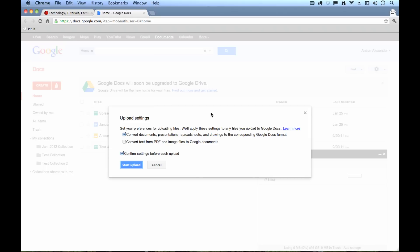And to be honest, when I usually upload documents to Google Docs, I do convert them because I compose my documents in Google Docs. I do all my editing in Google Docs.